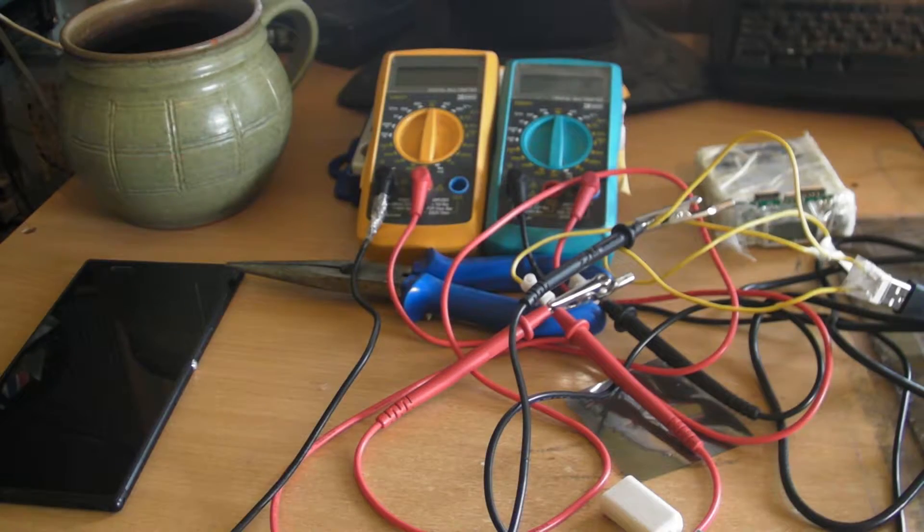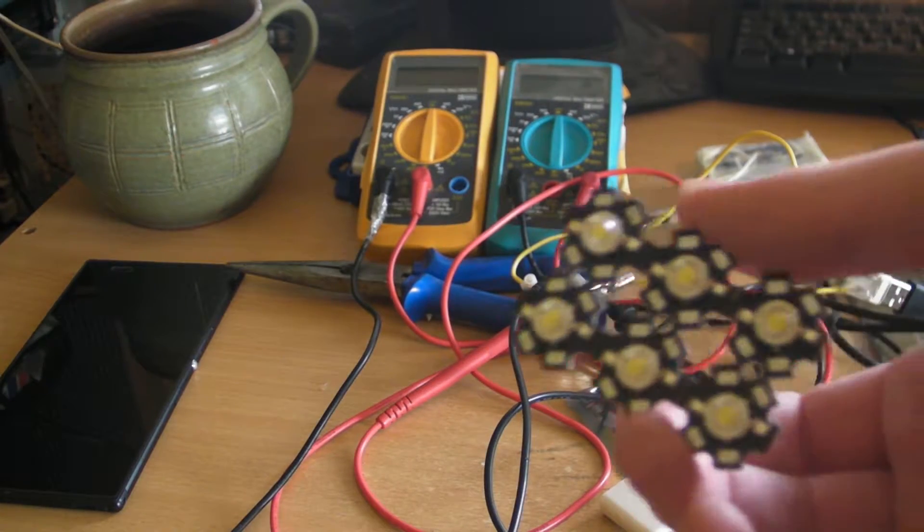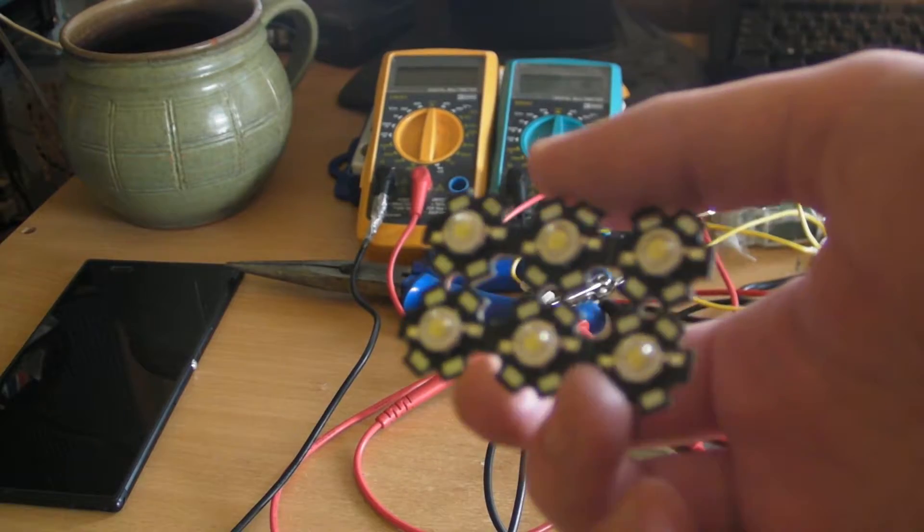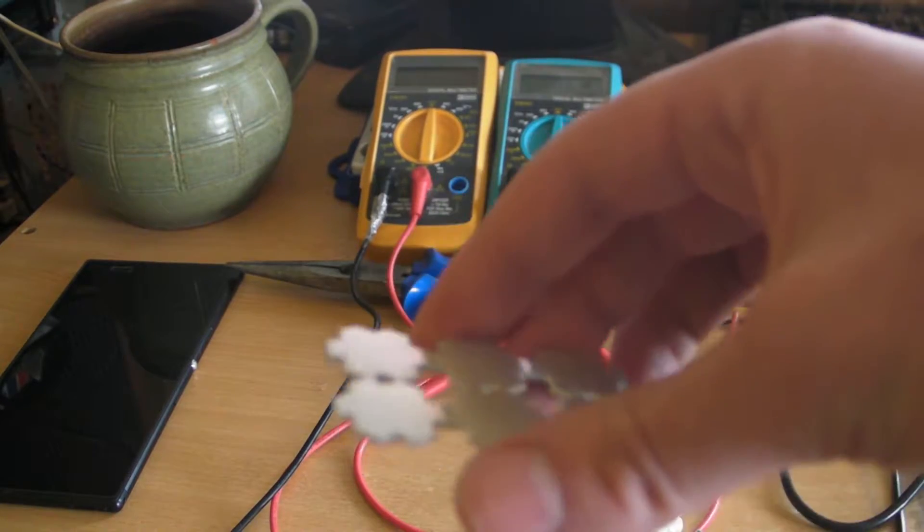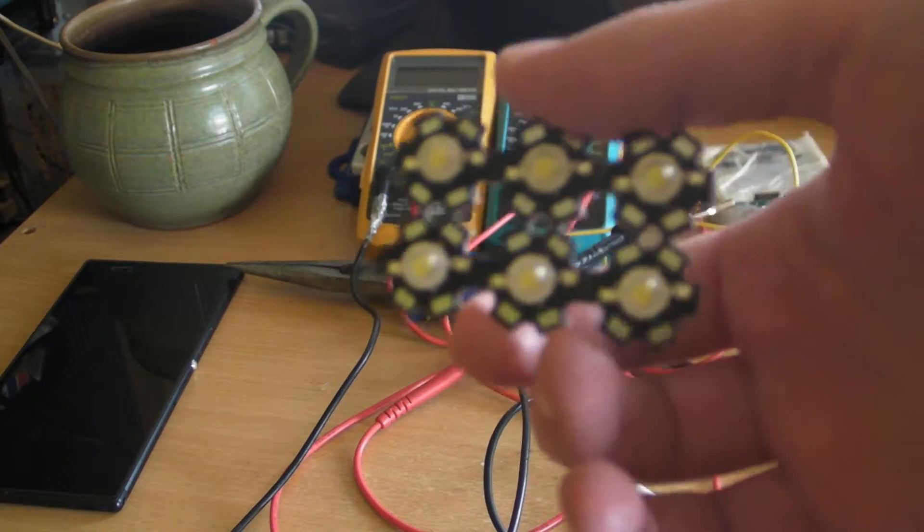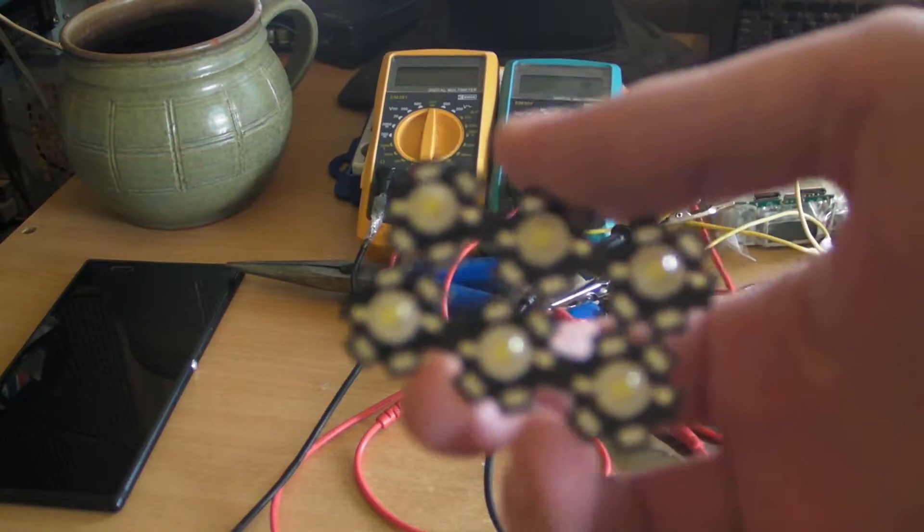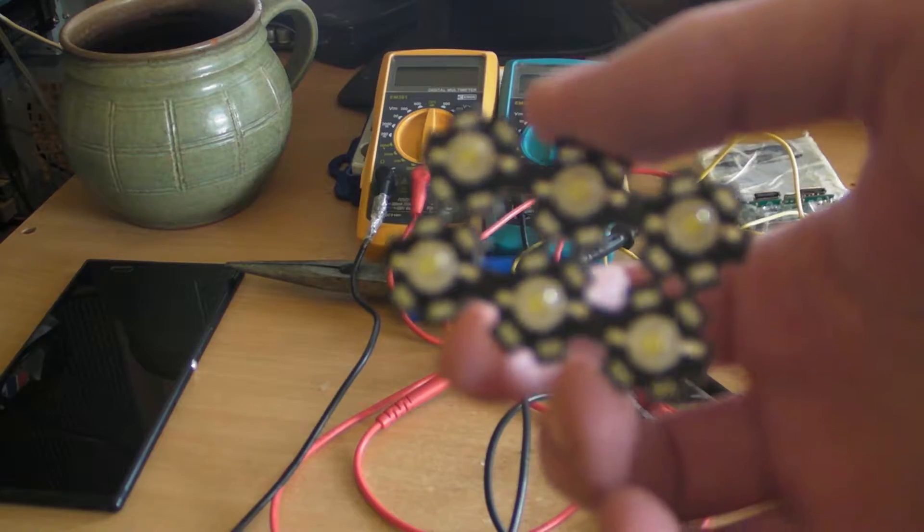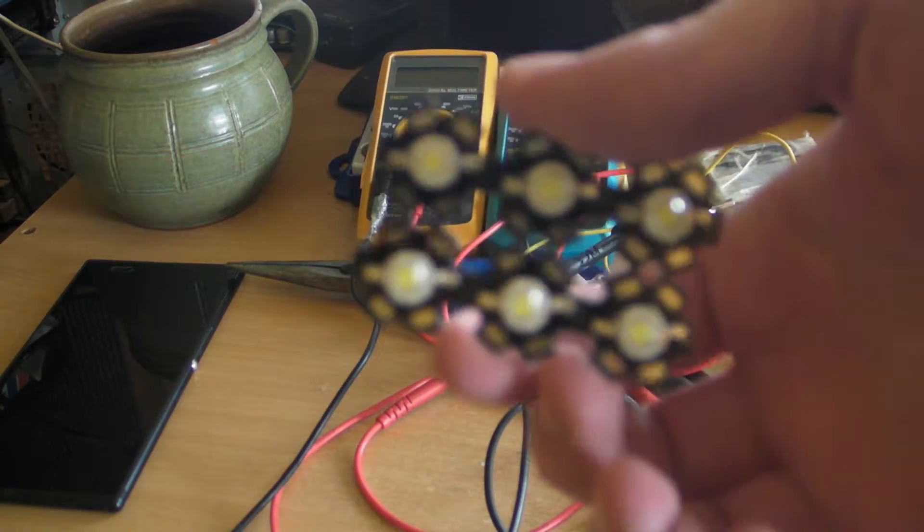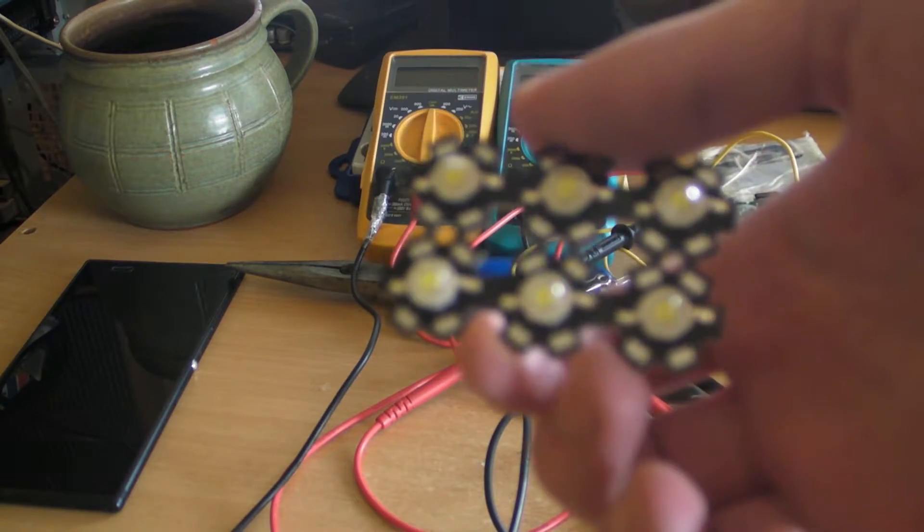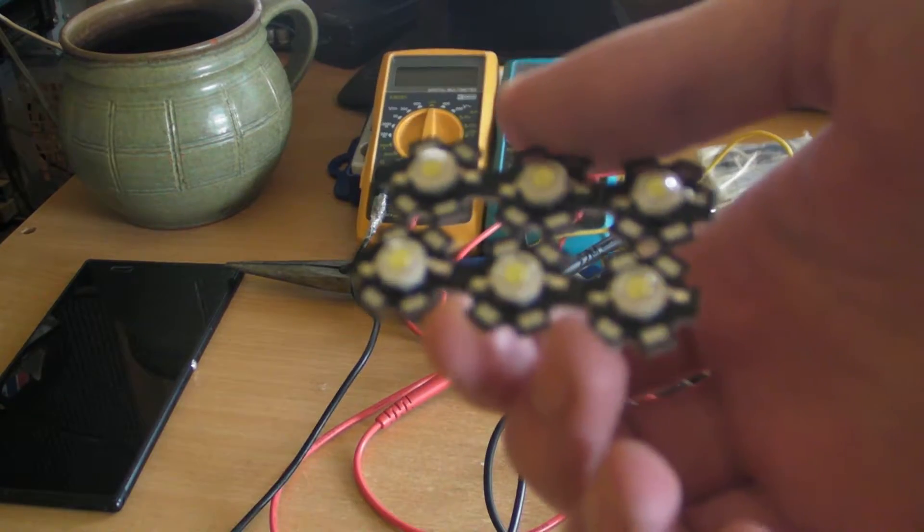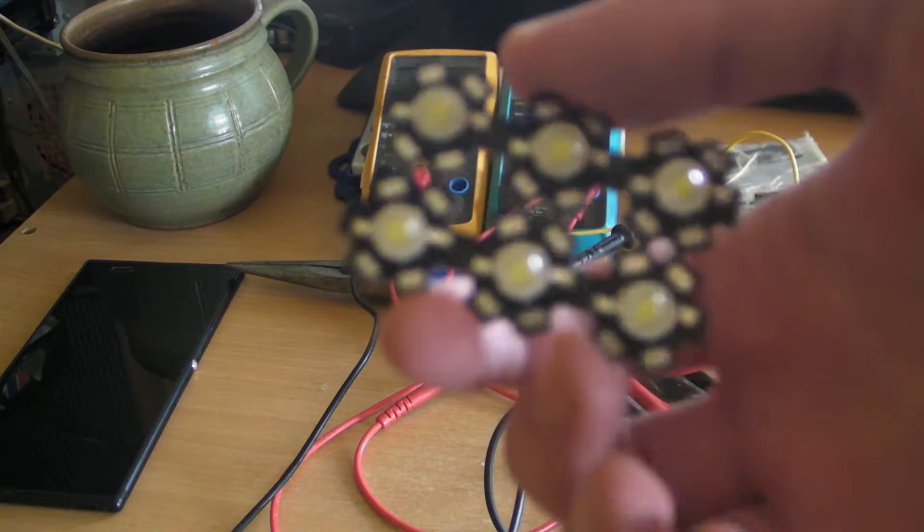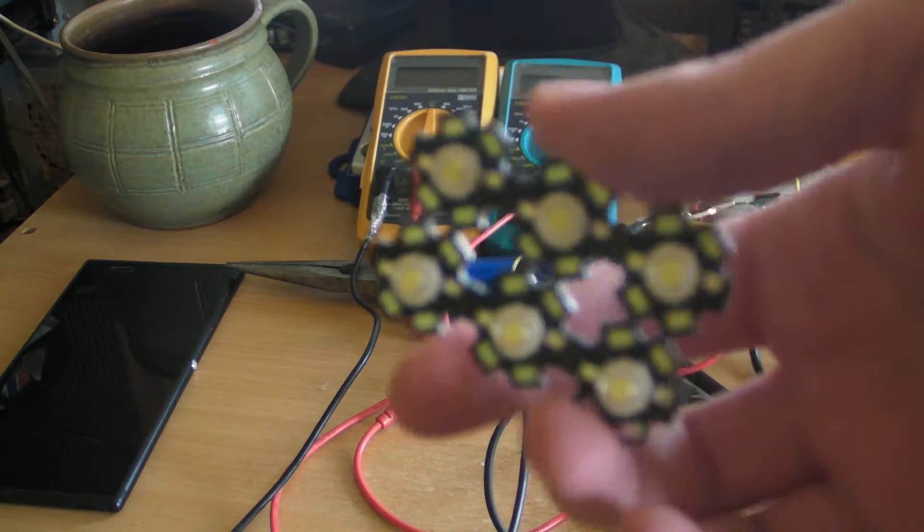Hey everyone. So I got these LEDs from eBay. They were pretty cheap. I got 10 of them for about 3 dollars. And it said they are 3 watts and high power. So in this video I'm gonna test them.